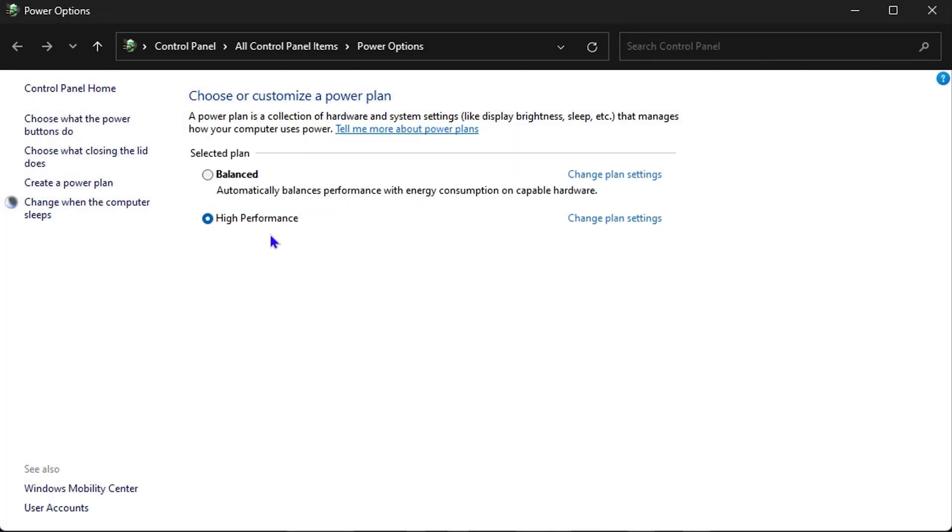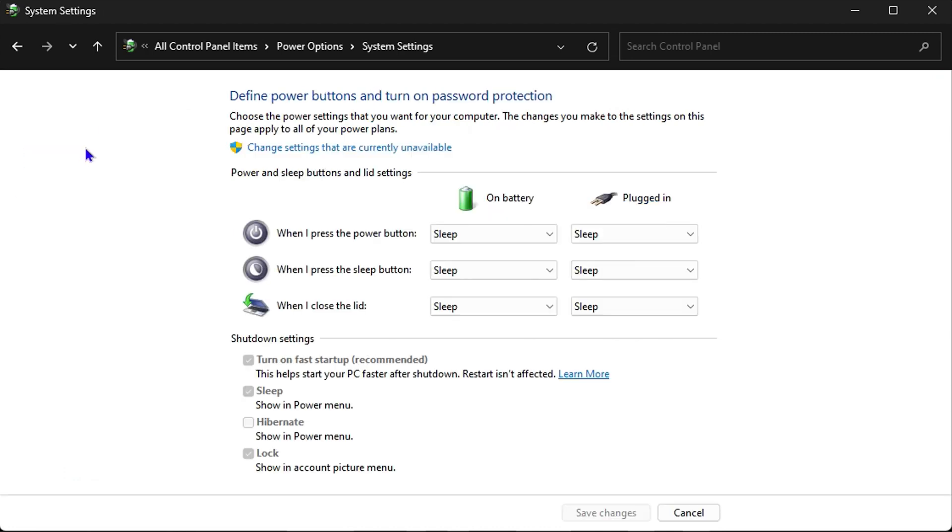Let me go ahead and click this option that says 'Choose what closing the lid does.' Right here you will see when I close the lid, what does it do? You have two options here: you have On Battery and you have Plugged In, and here you can see that they are currently set to Sleep.